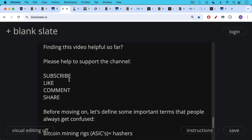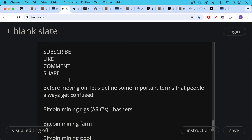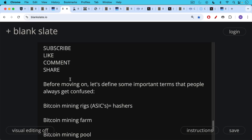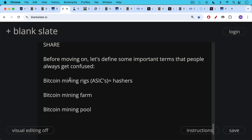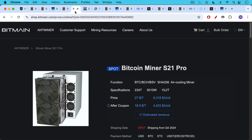Now, before moving on, let's define some important terms that people always get confused. We have mining rigs, we have ASICs, which are very specialized computers that can only do one thing: do SHA-256 hashes. Another name for them, perhaps a more accurate name, would just be hashers. These are machines that hash the block template again and again. So you have Bitcoin mining rigs, which are the machines, you have Bitcoin mining farms, and you have Bitcoin mining pools. People also often confuse these.